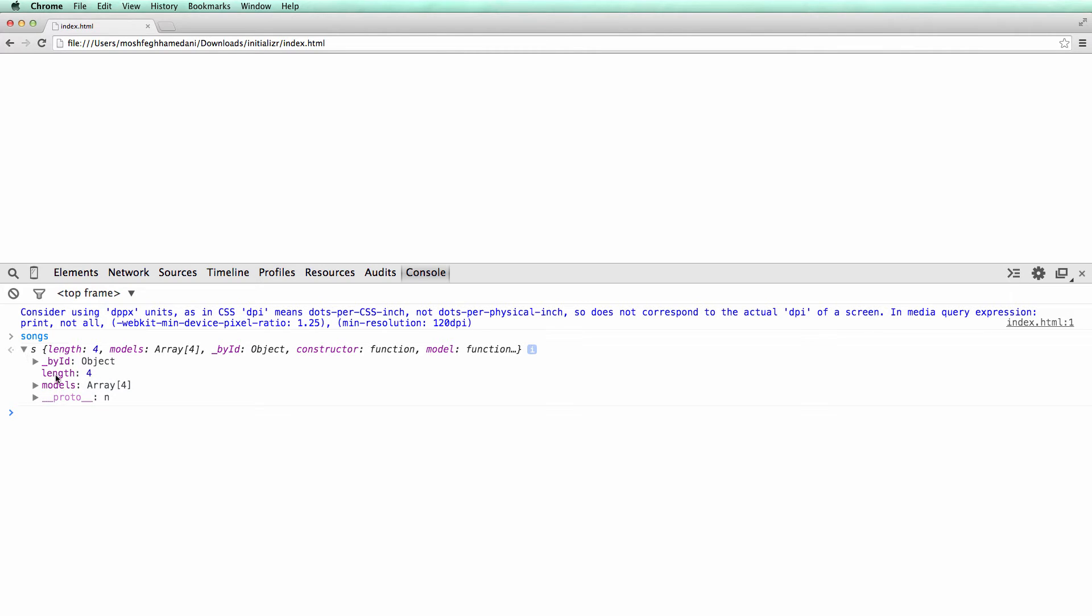Note these properties here. These are the ones that our collection inherited from the base backbone.collection object. Every backbone collection has length and models properties.